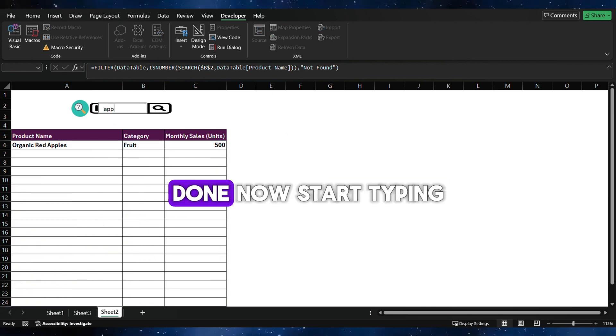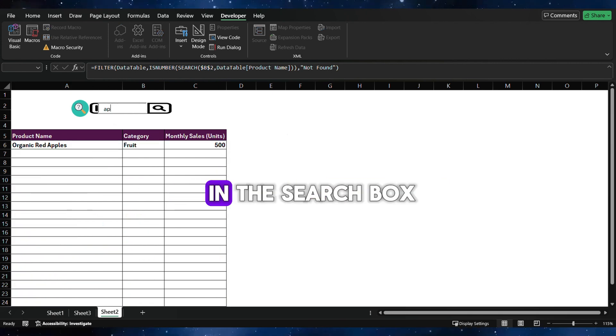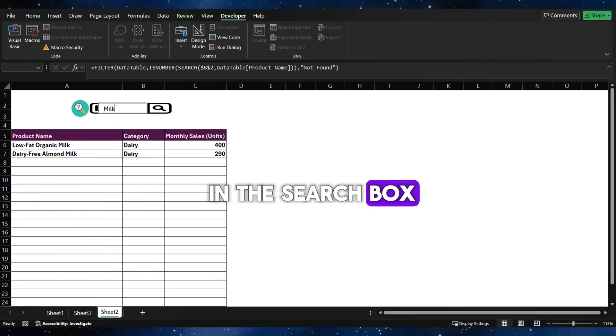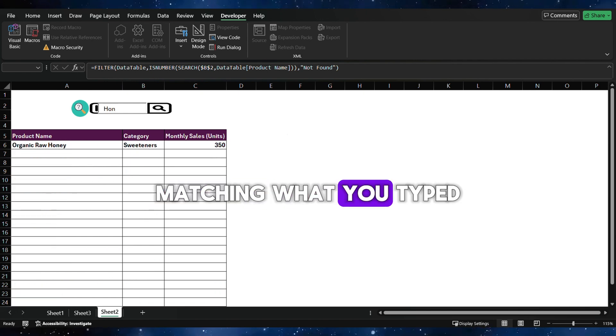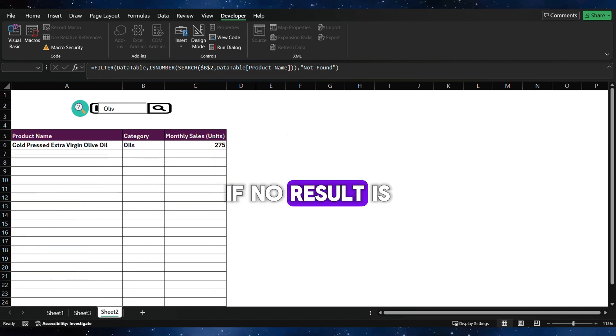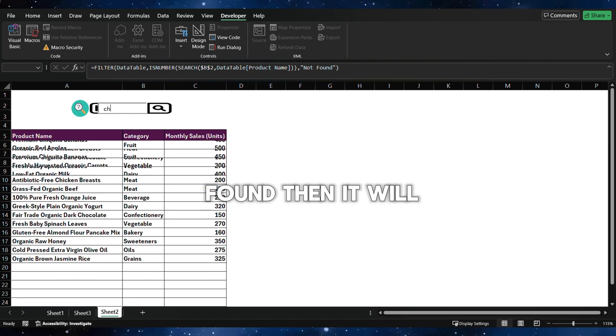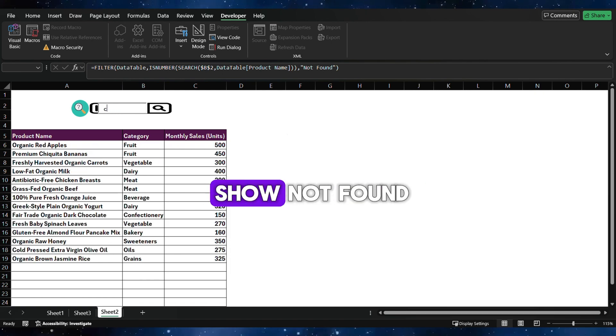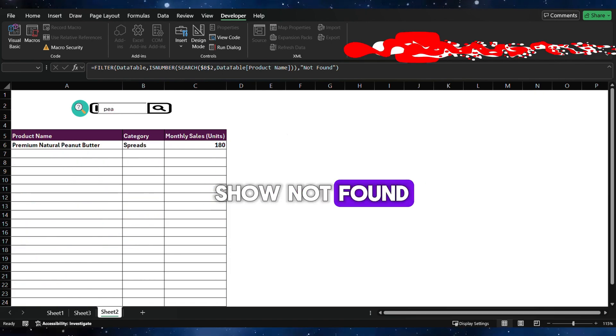Done. Now start typing in the search box. All the product names matching what you typed will appear. If no result is found, then it will show Not Found.